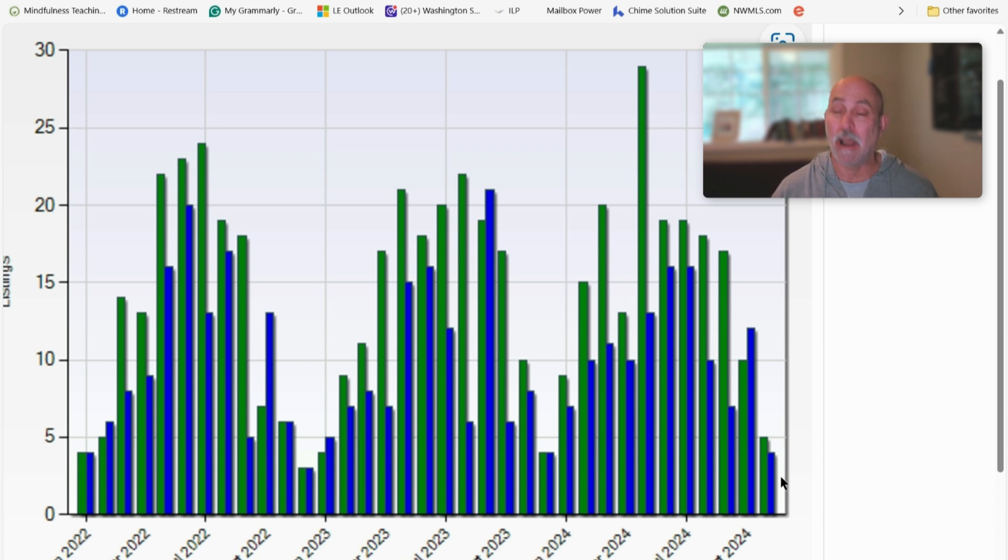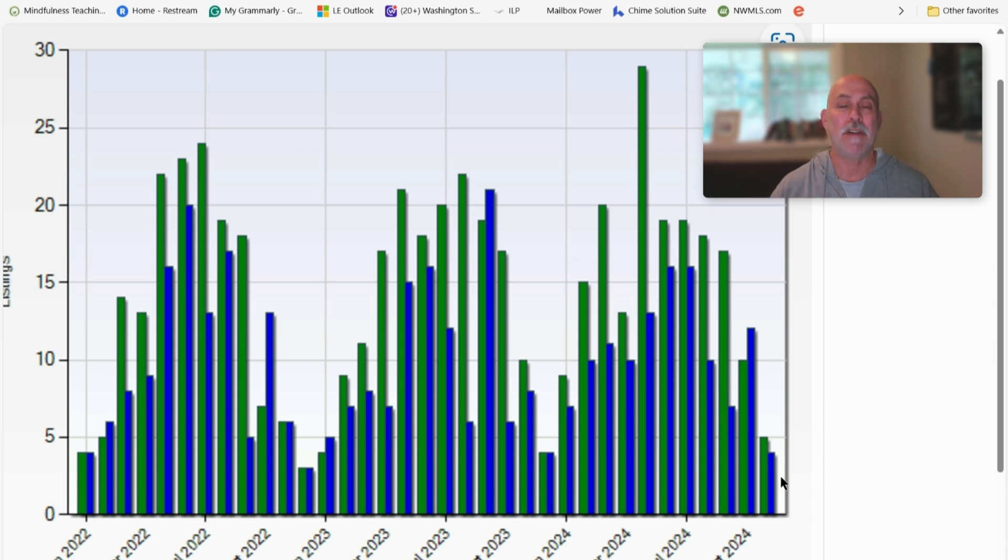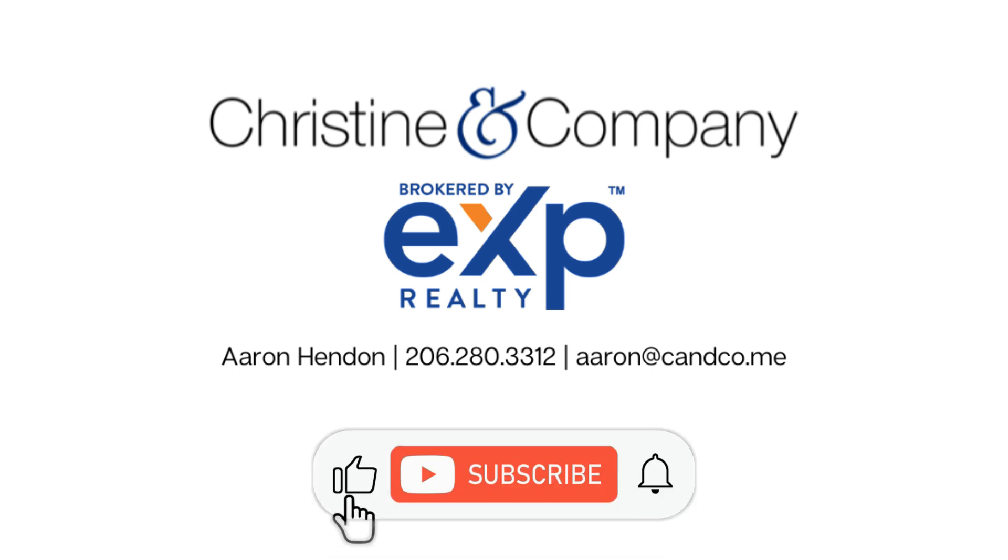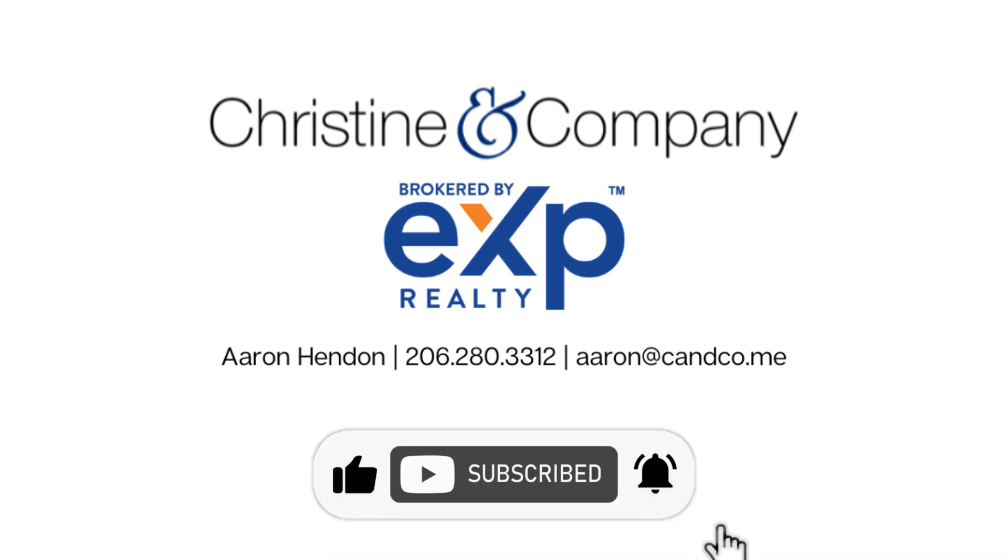If I don't talk to you before New Year's, Happy New Year to you and your family. I look forward to working with you in 2025. Let me know what I can do for you. Aaron Hendon with Christine and Company over at EXP Realty. Talk to you later. Bye.